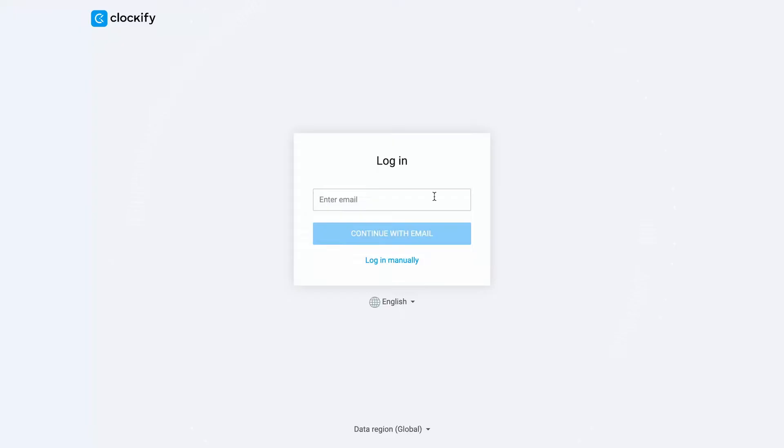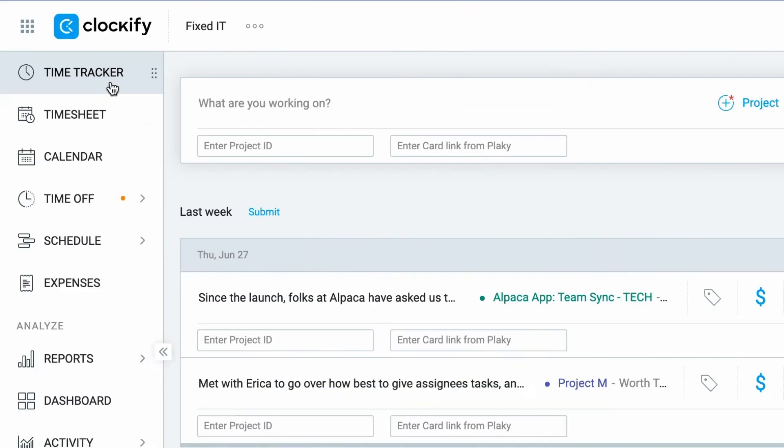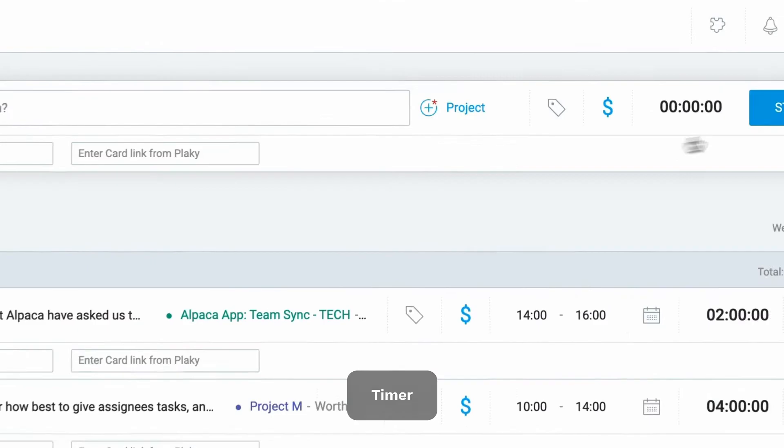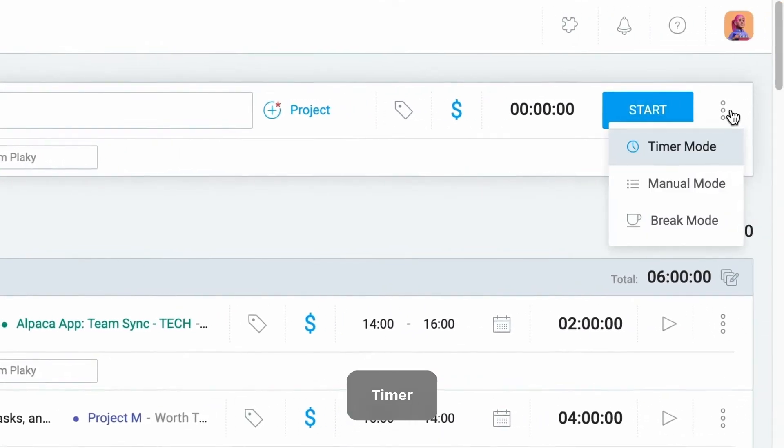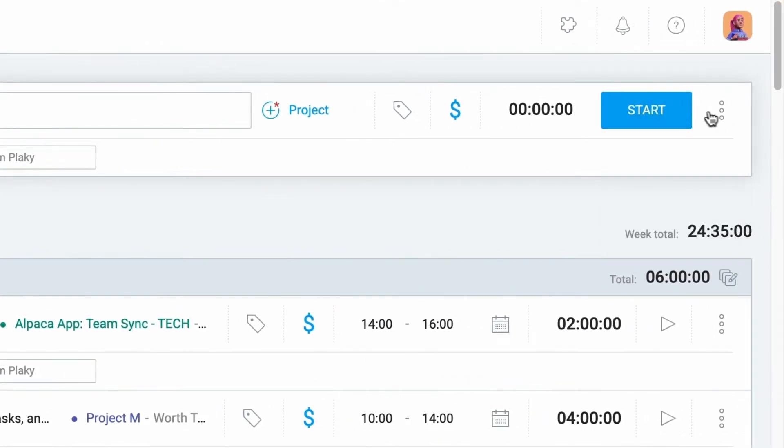First, open up Clockify in your browser and log in. Once you're inside the app, you'll see the time tracker at the top. Here you can start the timer or manually log your activity. Let's see how the timer works.